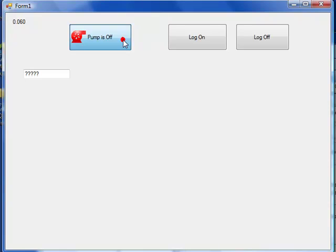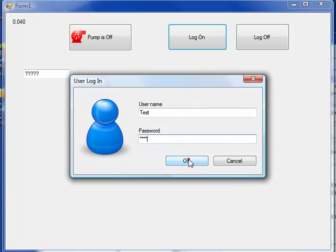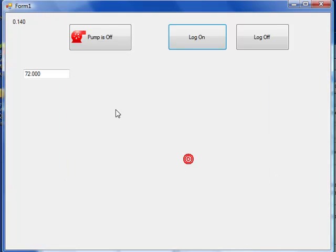So now let's run this application again. We can see we can't change the state of the pump. So we'll call the log in, enter in our user name and password that we defined, and click OK.